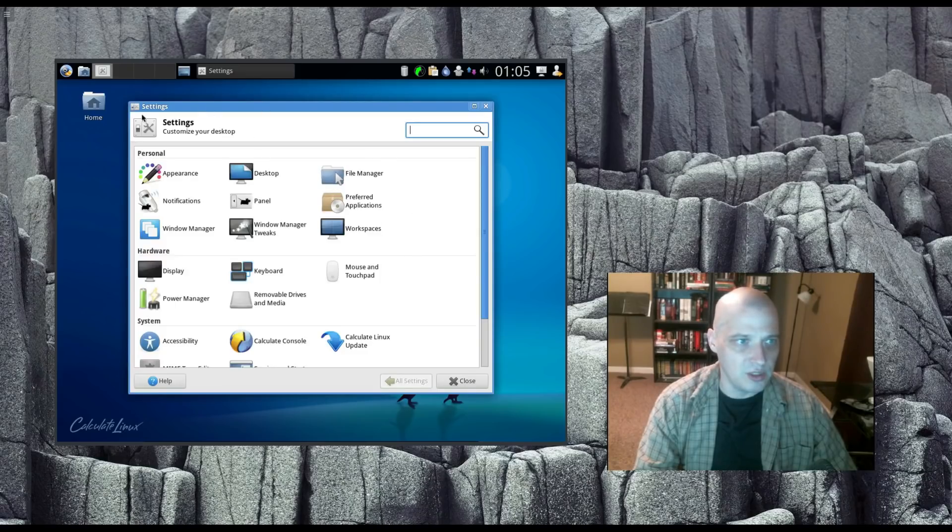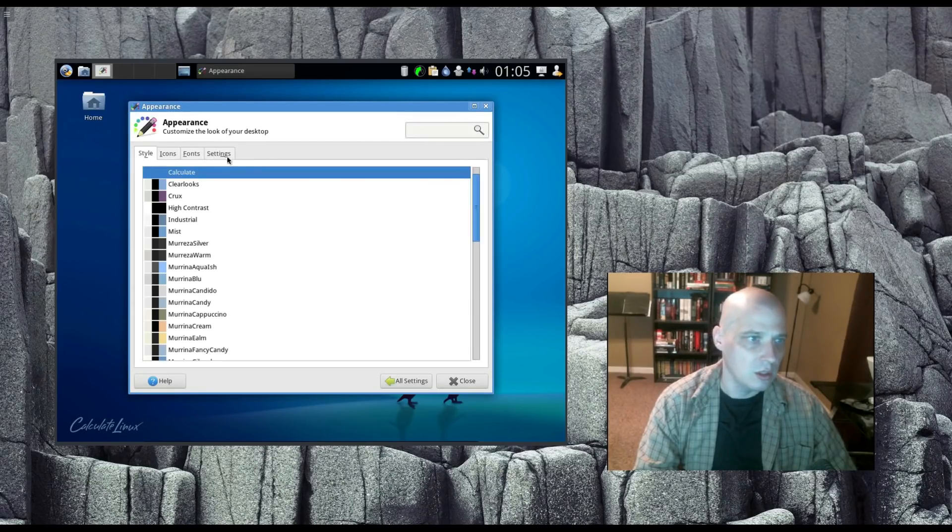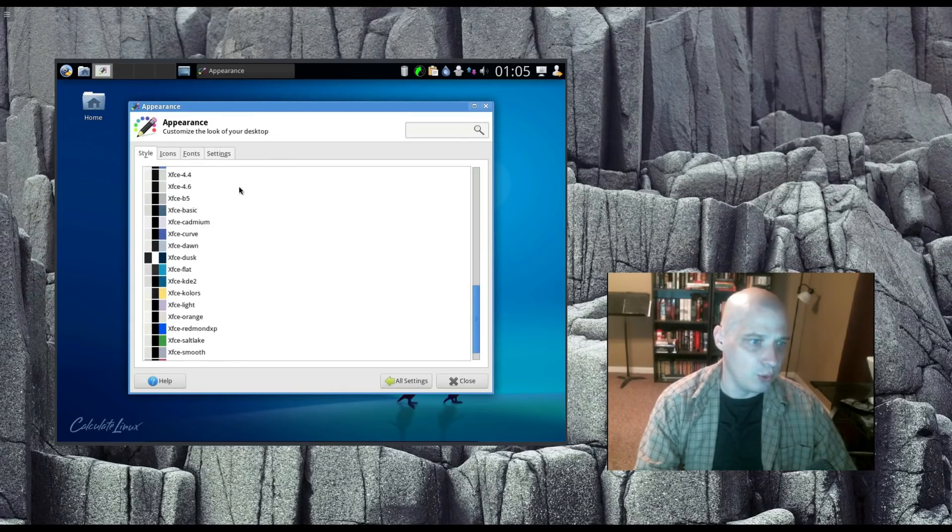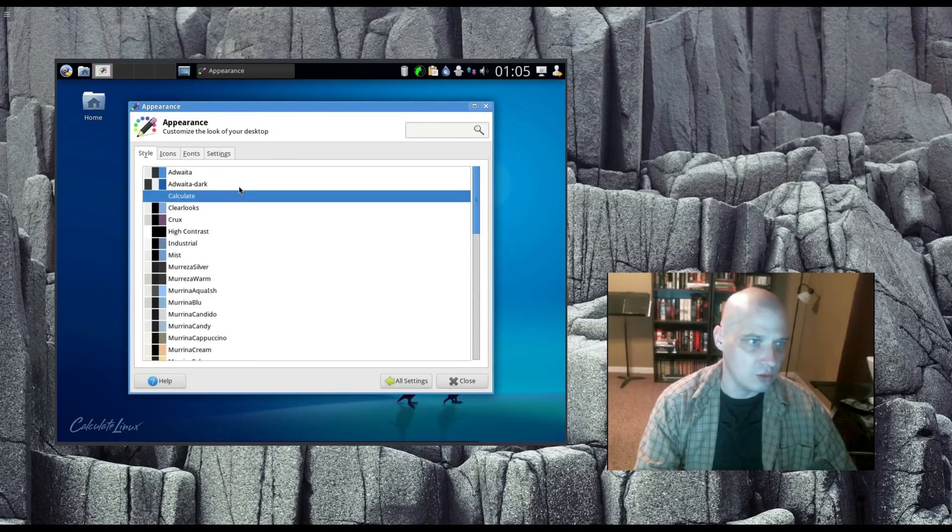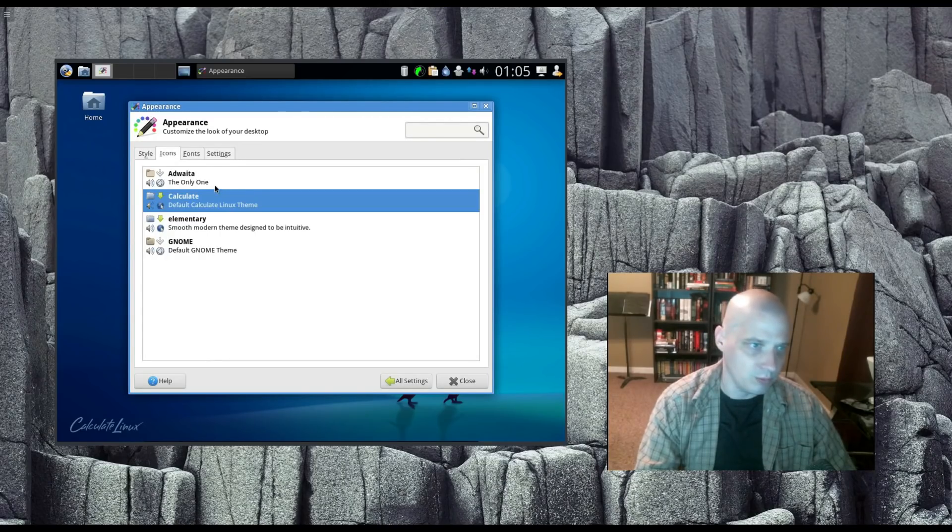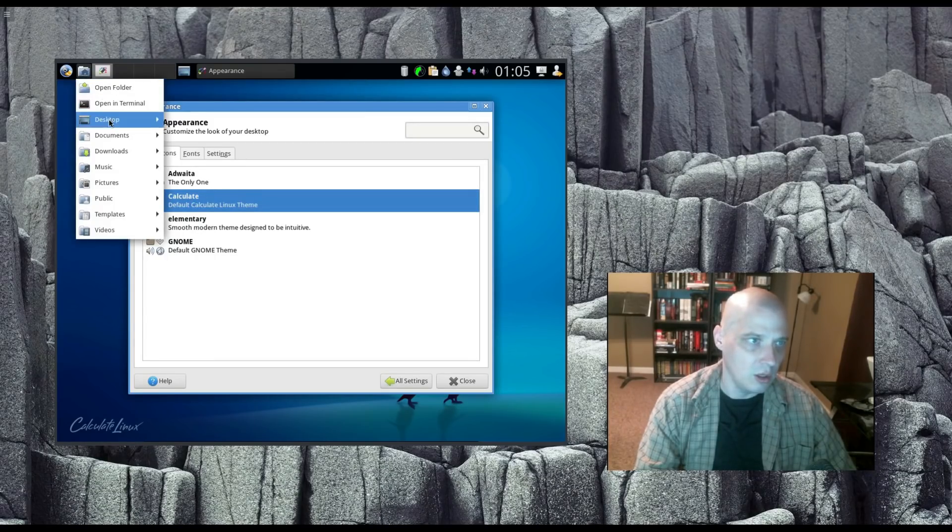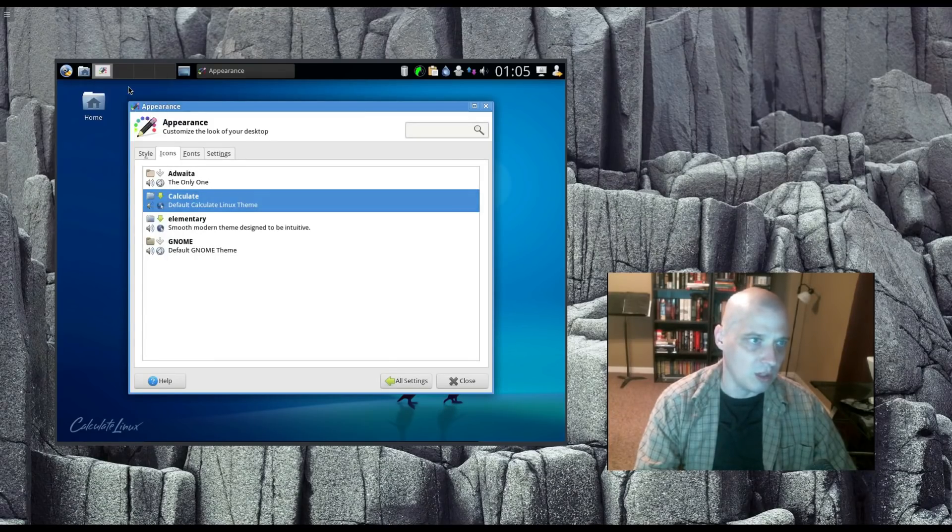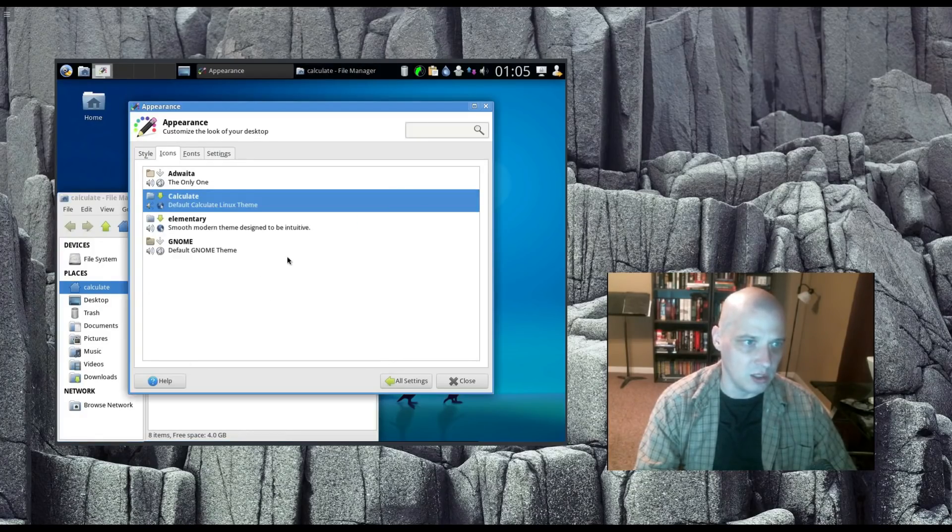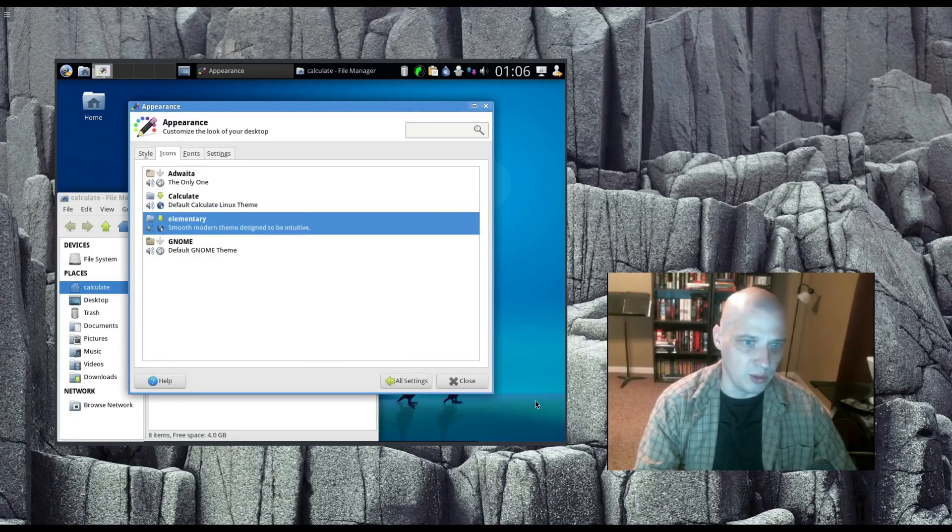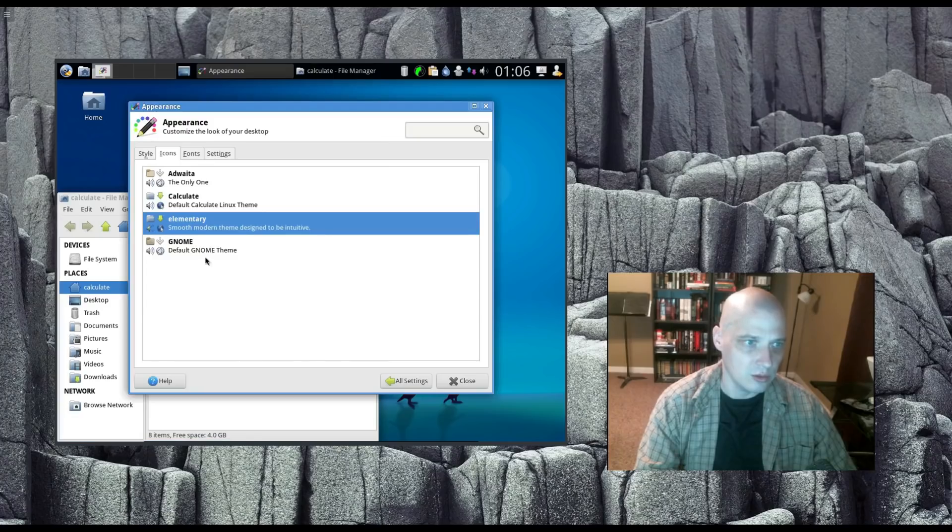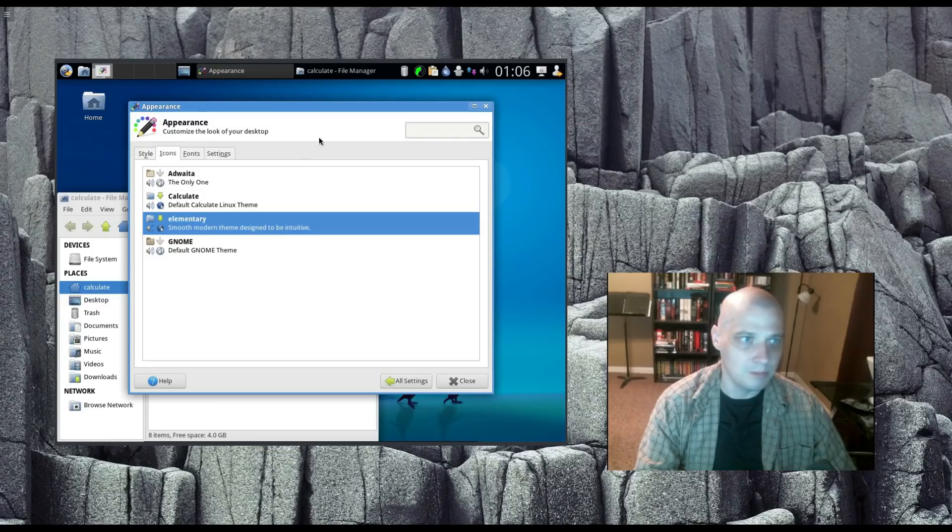If I go back to the Settings menu here, and I go to Appearance, see what kind of style appearances we have. We have a few different options for theming. Under icons, we have the Adwaita theme, the default GNOME icon theme. We have Calculate's icon theme, which is blue in color, very similar to the elementary theme, actually, which is interesting because they have the elementary theme installed here. So that's probably what they're basing their theme on. And then the standard GNOME theme.